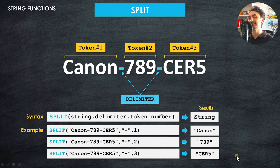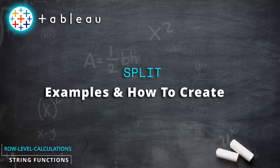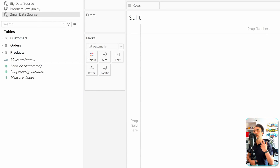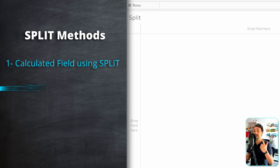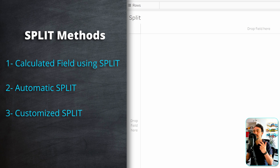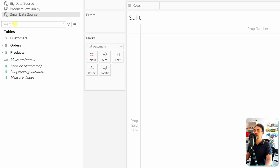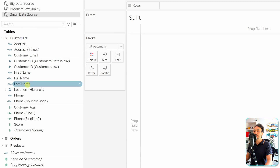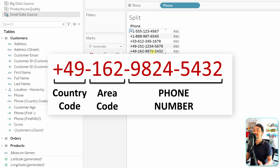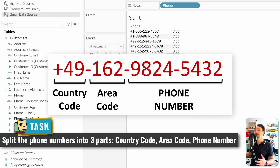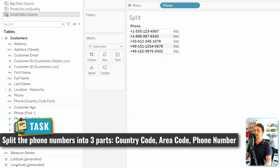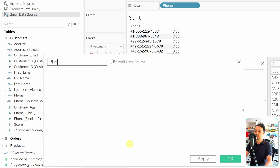There are three ways to split data in Tableau: the first is by creating a new calculated field, the second is automatic split, and the third is customized split. We'll start with the calculated field method. Using the small data source, let's go to customers and grab the phone field. Phone numbers have a structure: country code, area code, and the phone number itself. We'd like to split those three parts into three new fields.